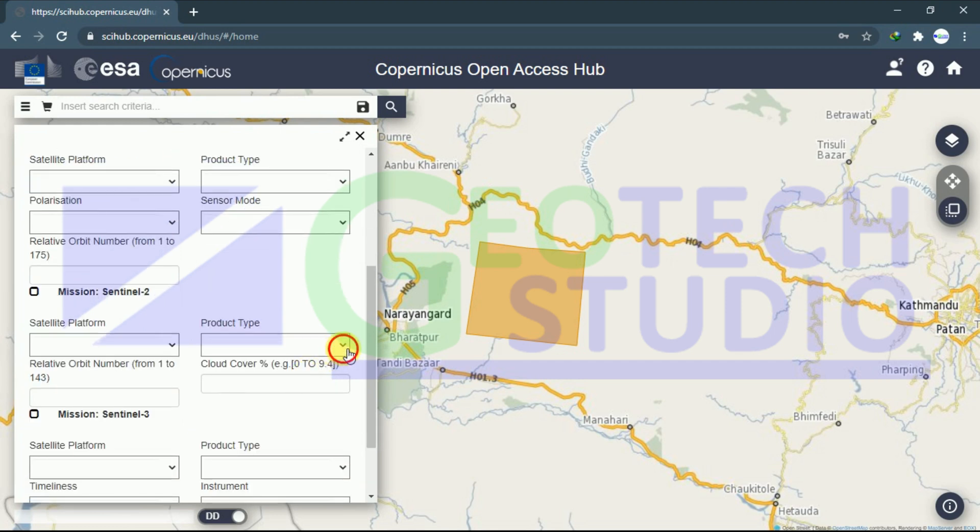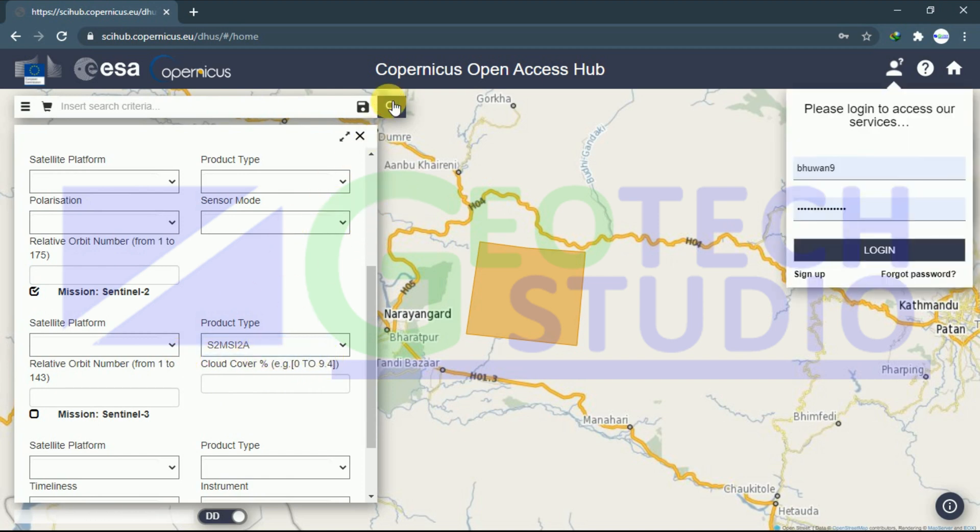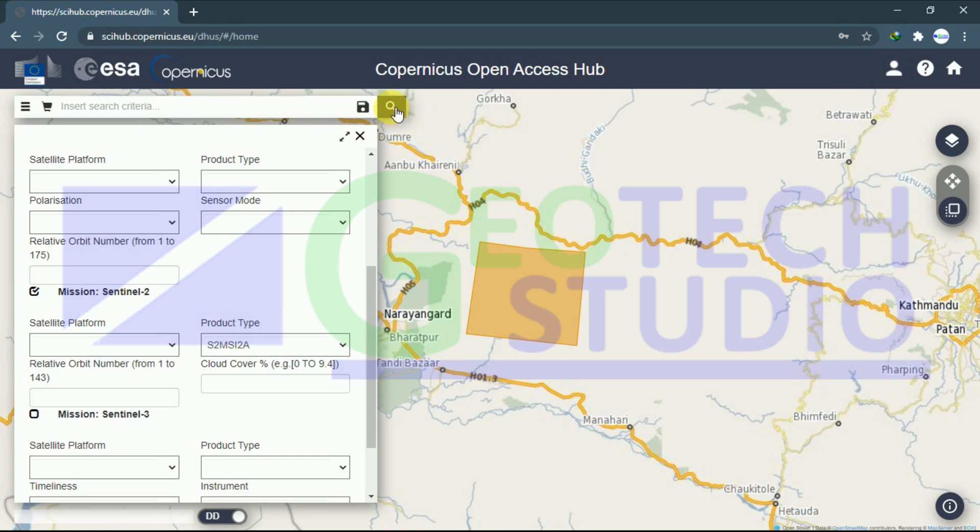You can simply go with Sentinel-2, and now you have to search. We have to log in first of all to download the data so that our data will be shown.